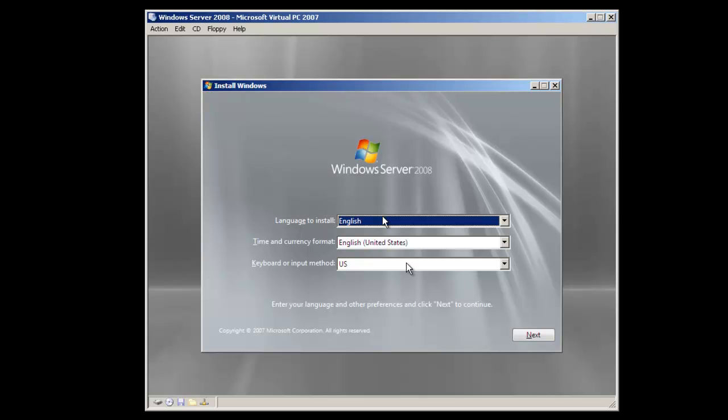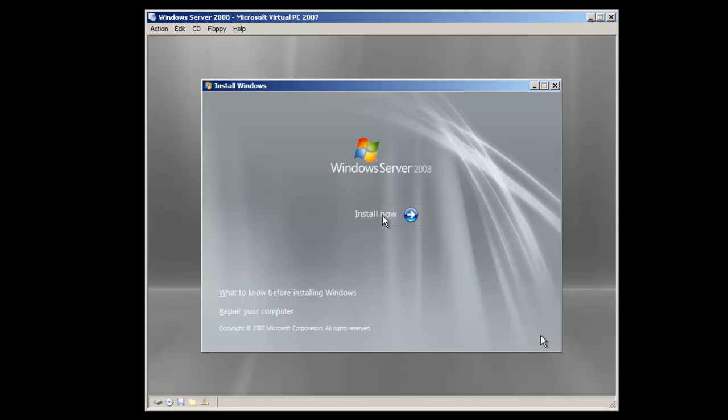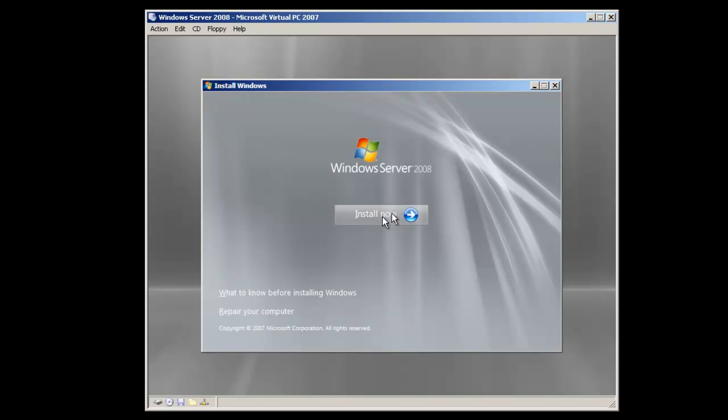So we'll begin by providing the information on the first screen, which is the language, time and currency format, and the keyboard or input method. We'll take the three defaults and click Next. At this time, you also have an option to repair your computer if you had a previous version of Windows Server 2008 running on the system. We're doing a brand new installation, so we're going to click on the Install Now button.